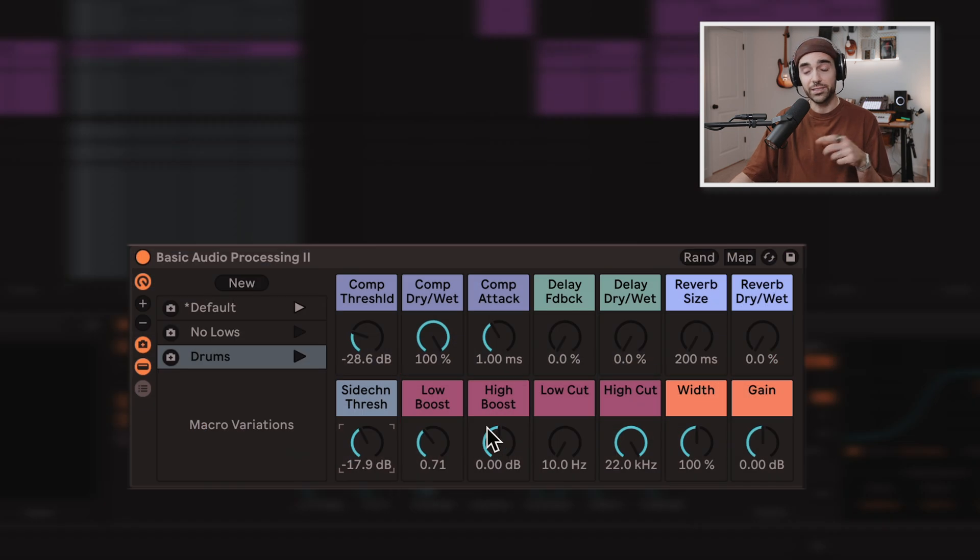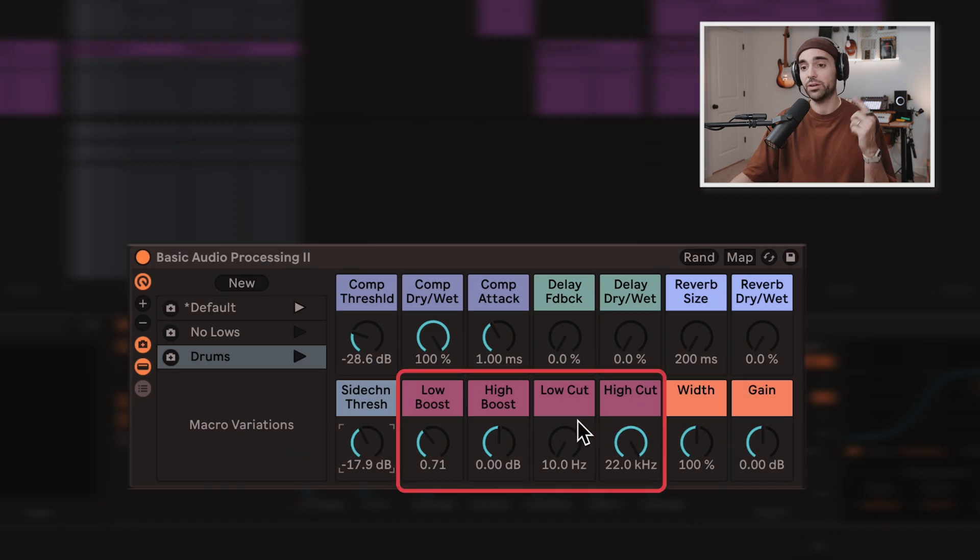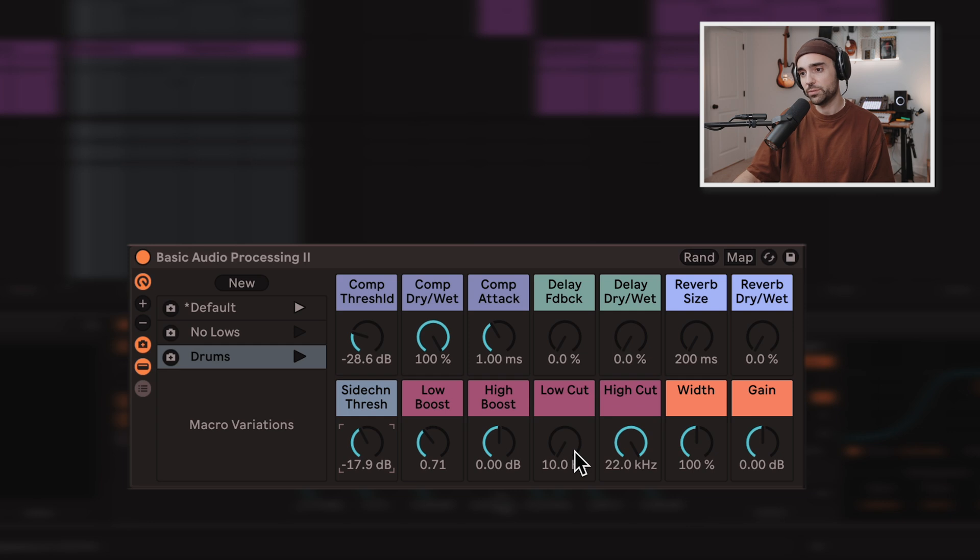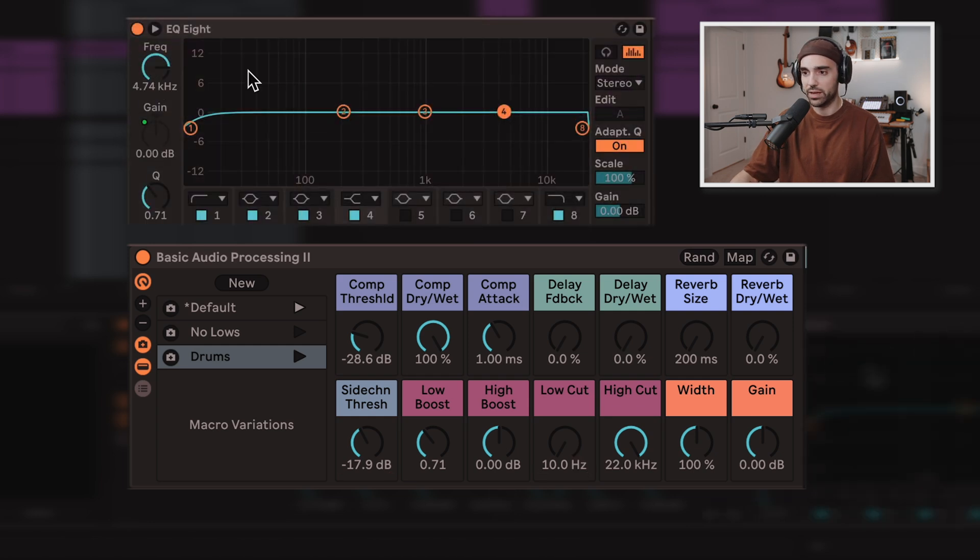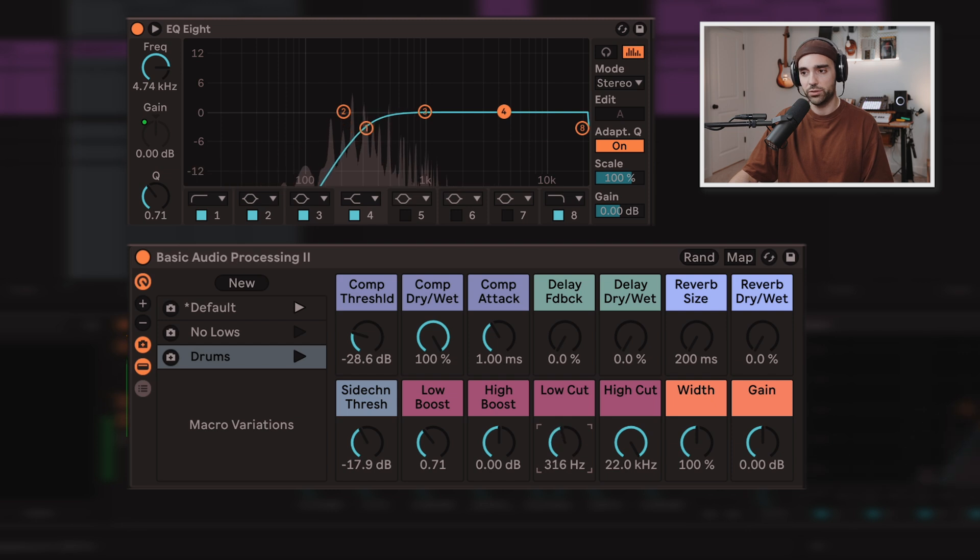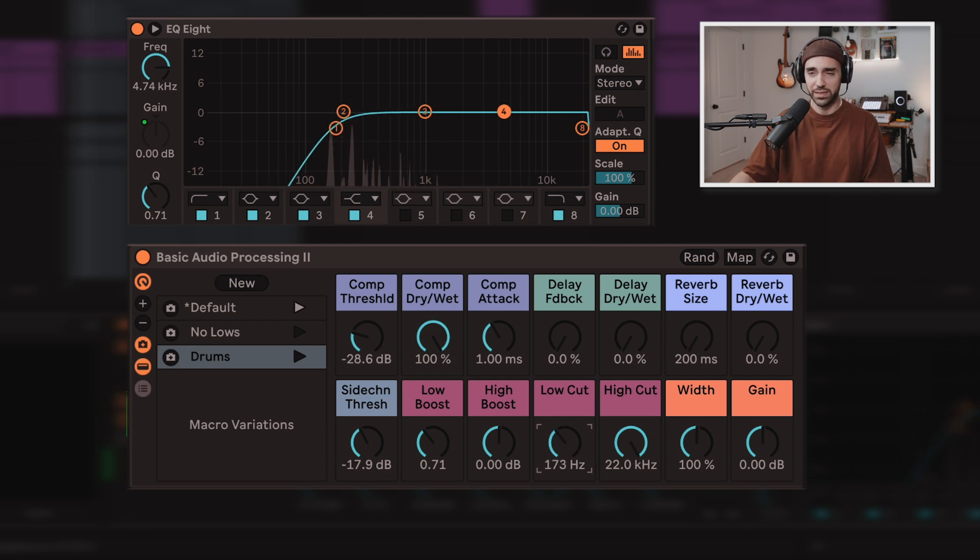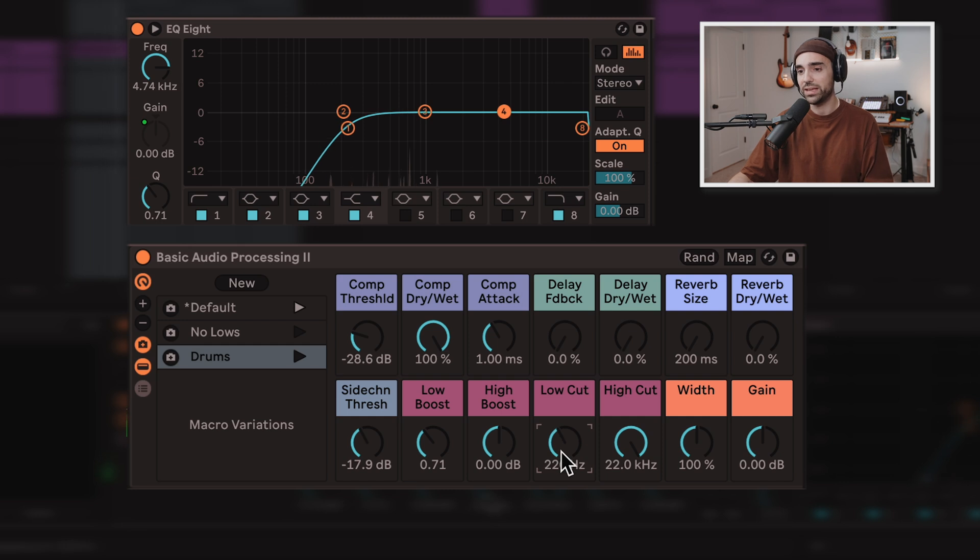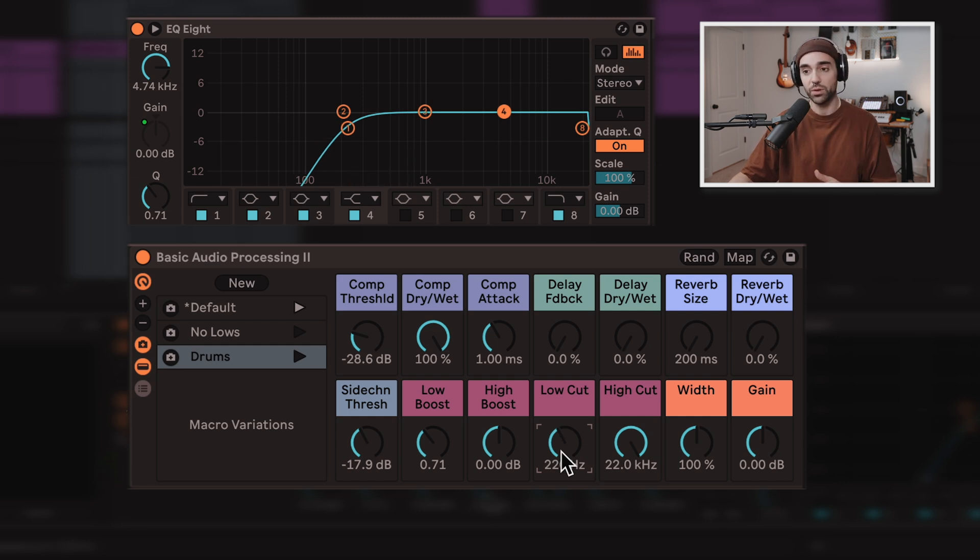So these next four macros are really important for shaping your sound in a quick, easy way. So first of all, I have a low cut. Let me open up the EQ and close the delay so you can see what I'm doing here. Low cut, right? Just sweep out those lows. This is a piano. It's not a bass. I want it to get out of the way of anything with a bass frequency.